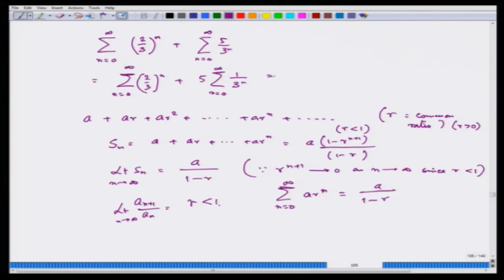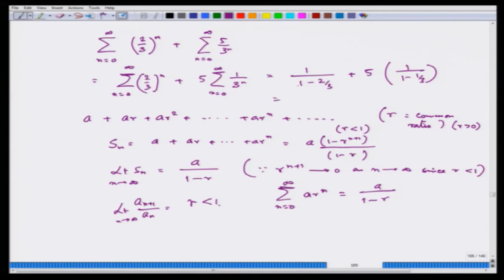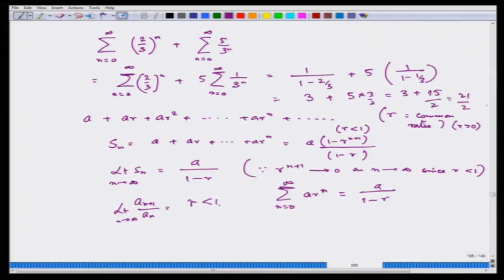Applying this formula to our example: the first geometric part has first term 1 and ratio 2/3, giving 1/(1 − 2/3) = 3. The second part has first term 1 and ratio 1/3, giving 1/(1 − 1/3) = 3/2. So the total sum is 3 + 5·(3/2) = 3 + 15/2 = 21/2. That is the final answer.